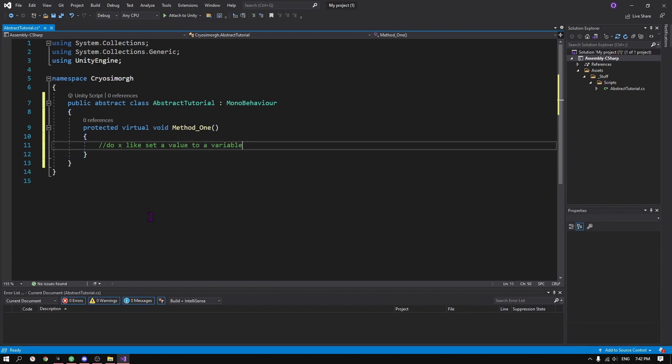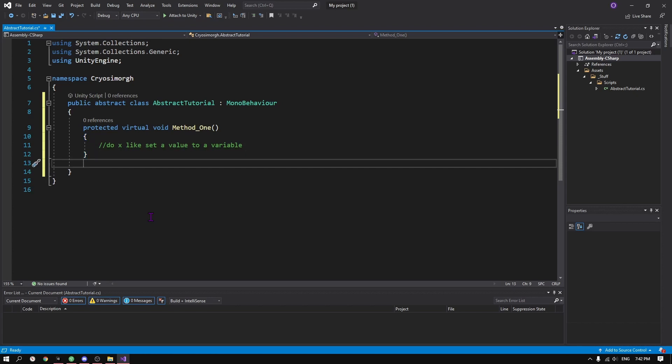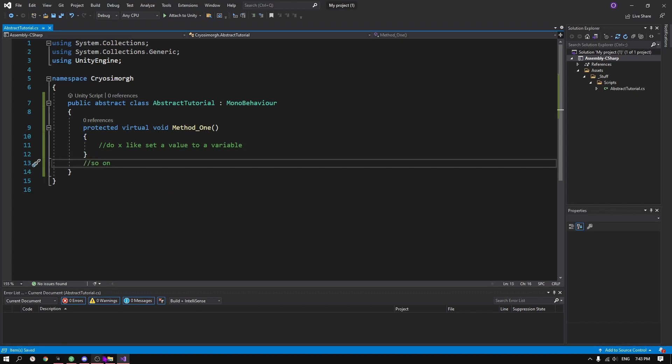Protected is like private but allows access to the parameter as long as the secondary script is inheriting from the first one.